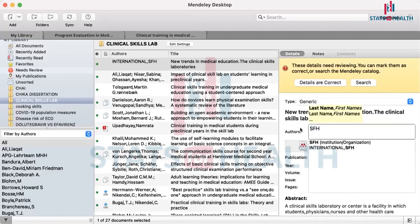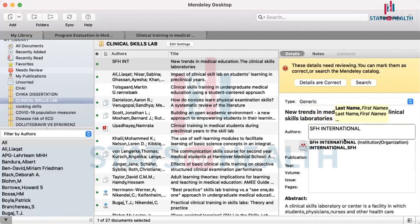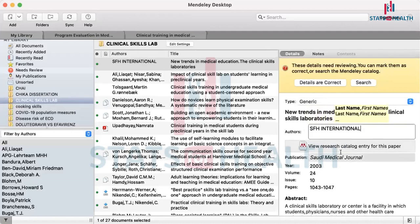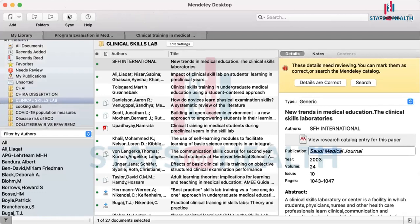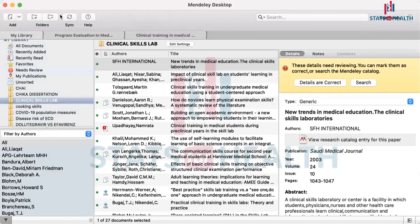Akari is asking to show the synchronized icon again. Please look at the top left of your Mendeley Desktop, just underneath where you have File, Edit, View, Tools, Help. Directly underneath that you'll see 'Sync' — S-Y-N-C — with two arrows moving in a circular manner. Some people have it at the bottom; mine is at the top.